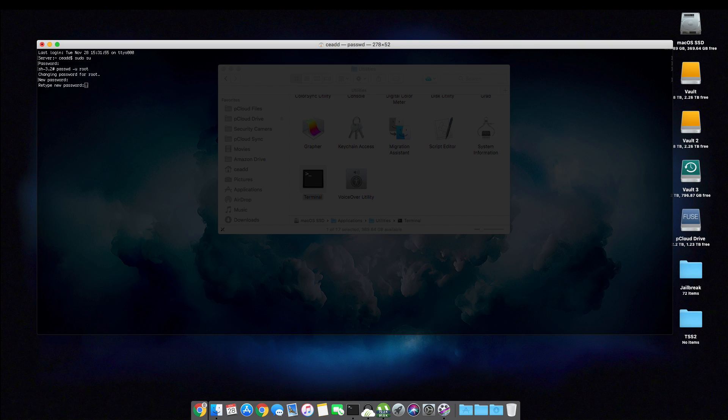So we are going to basically change the passcode for root. You will be asked to type this in twice so you don't get it wrong. Make sure you keep this password close by. And then we can exit.